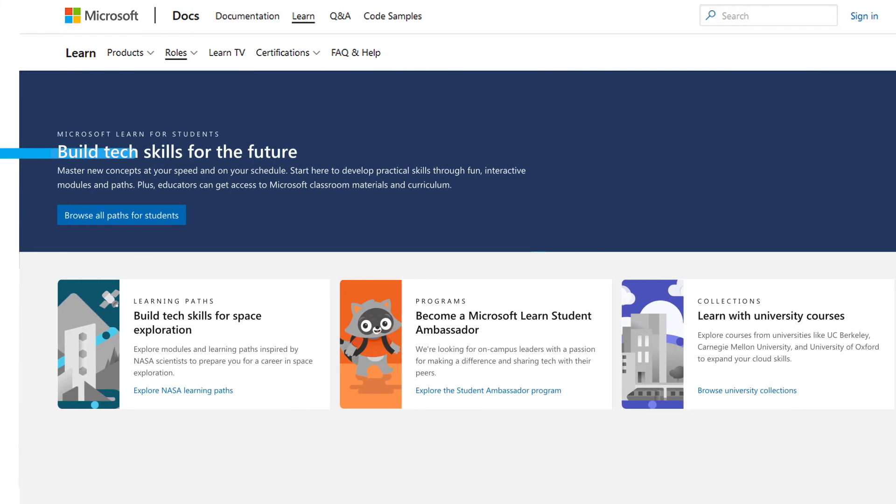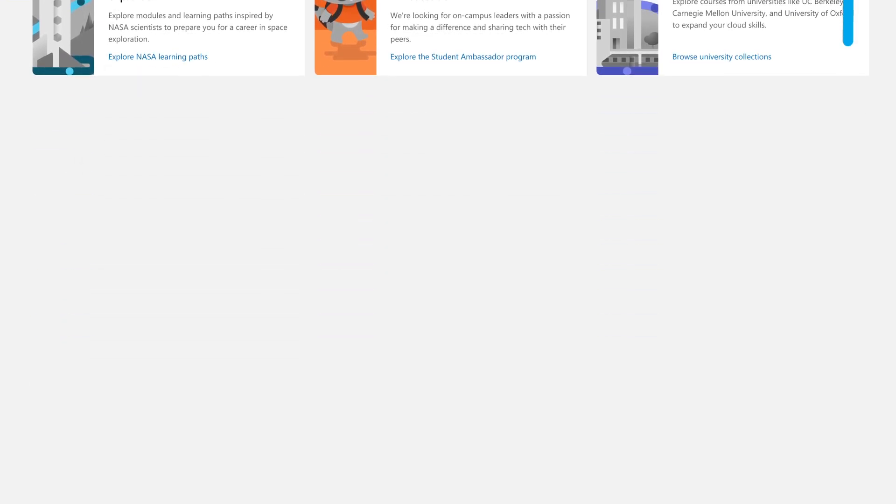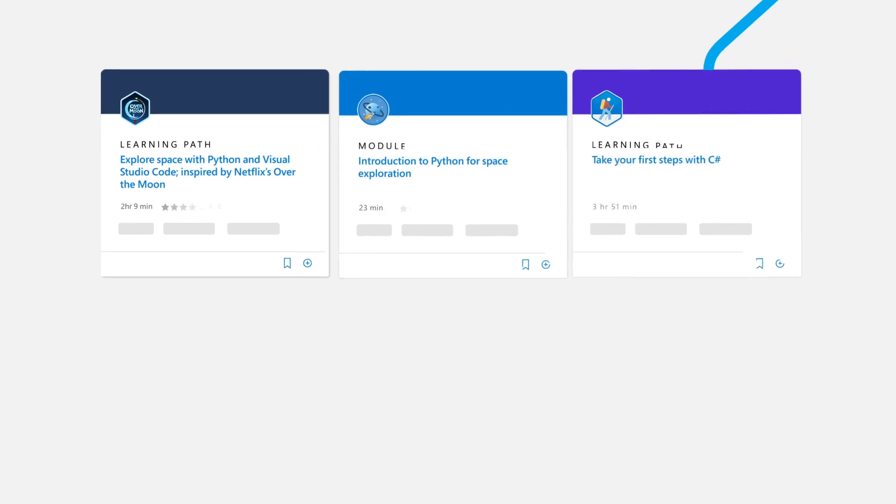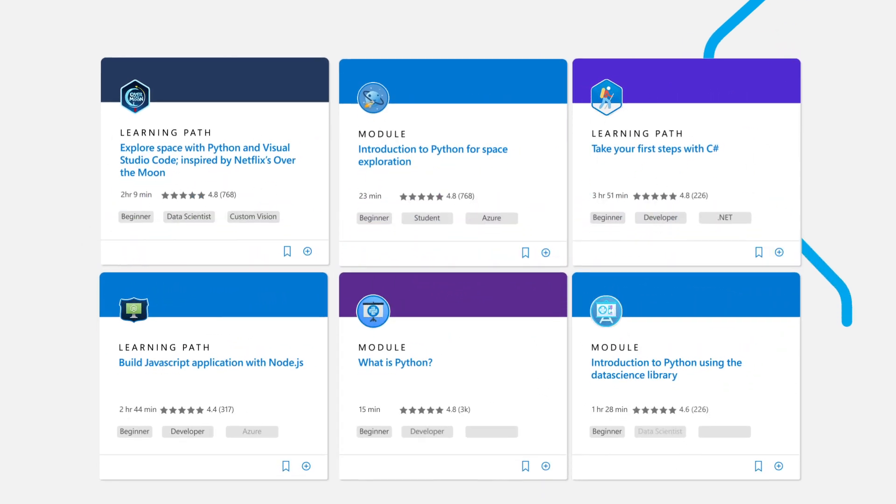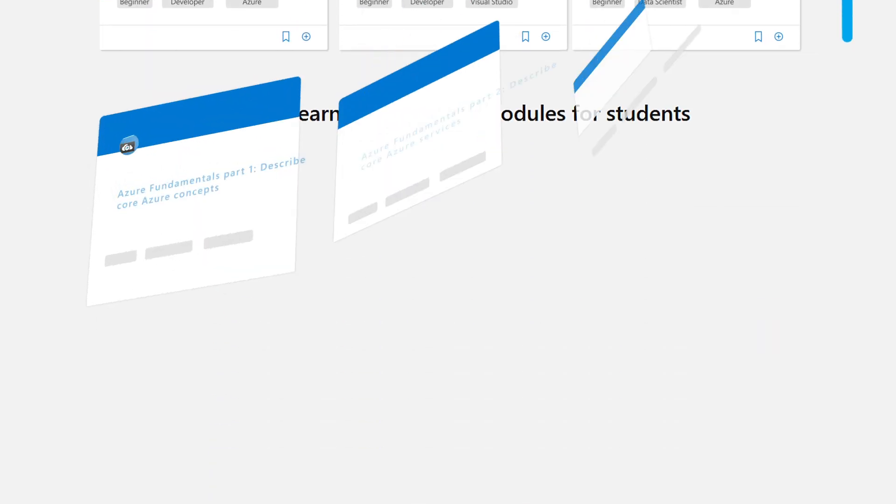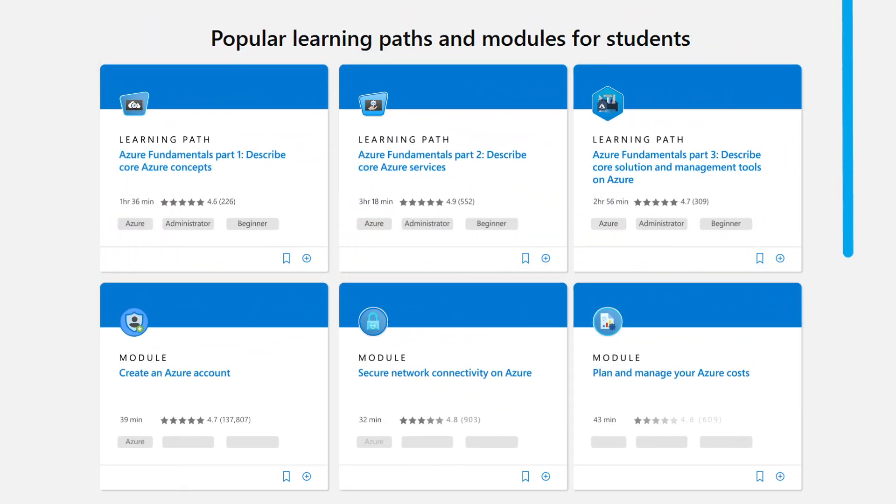Microsoft Learn is available in many different languages, and our content reflects the latest in technology to keep up-to-date with the pace of technological change.